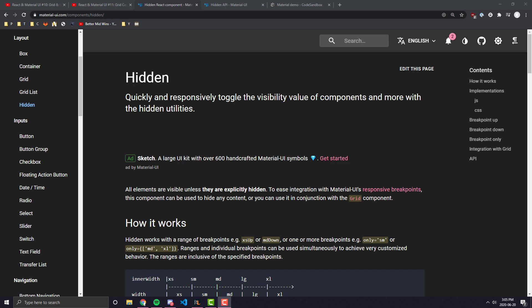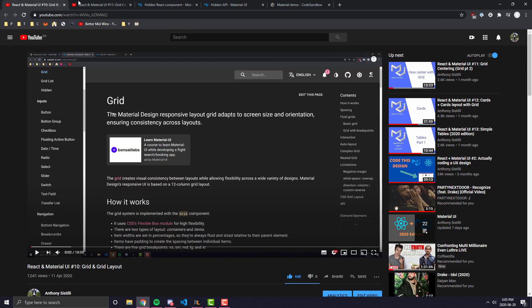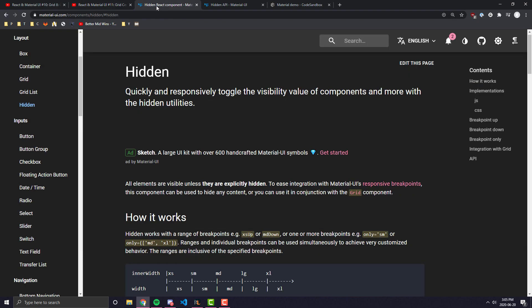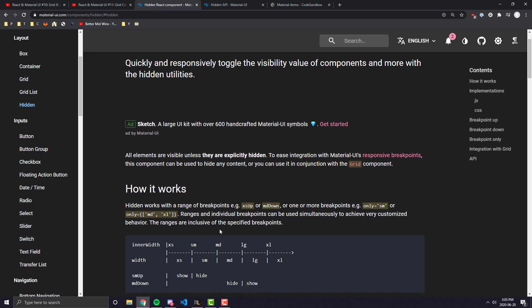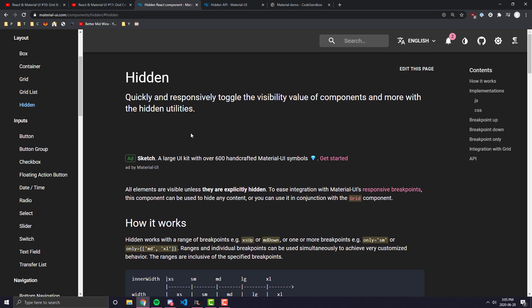Hey everyone, in today's video we're going to be looking at Material UI's hidden component. Now if you haven't watched my two videos on Material UI's grid, it might be a good idea to familiarize yourself with that before watching this video. And I only say this because those two videos will tell you a lot about the breakpoint system which Material UI uses for the hidden component.